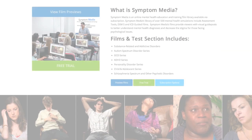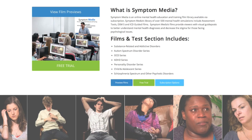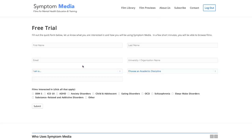Join the over 300 universities, colleges, medical schools and hospitals subscribing to Symptom Media. Be sure to visit SymptomMedia.com to sign up for a free trial today.